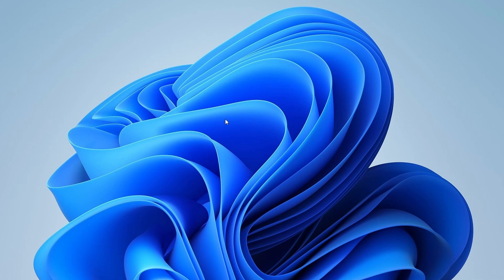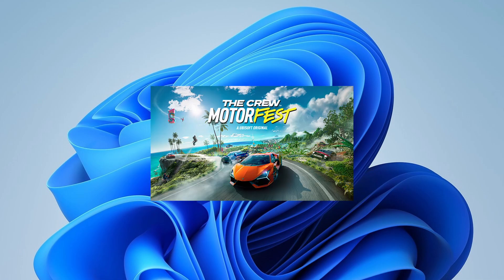Welcome to our channel. Today, I'll guide you through the process of downloading The Crew Motorfest on your PC.